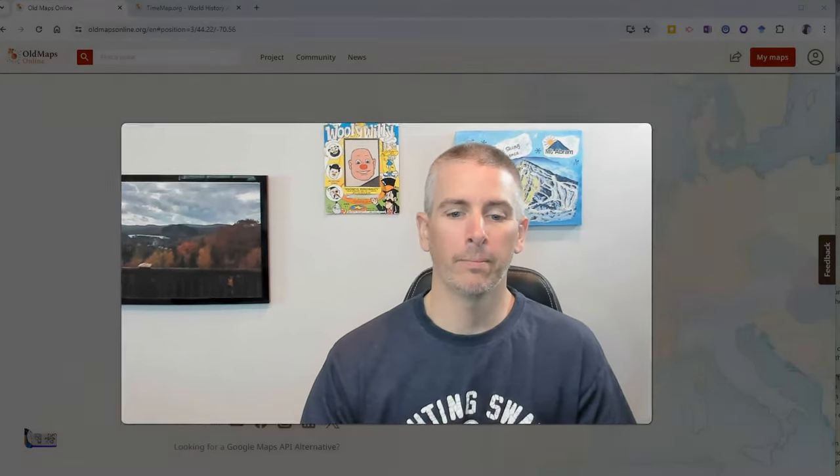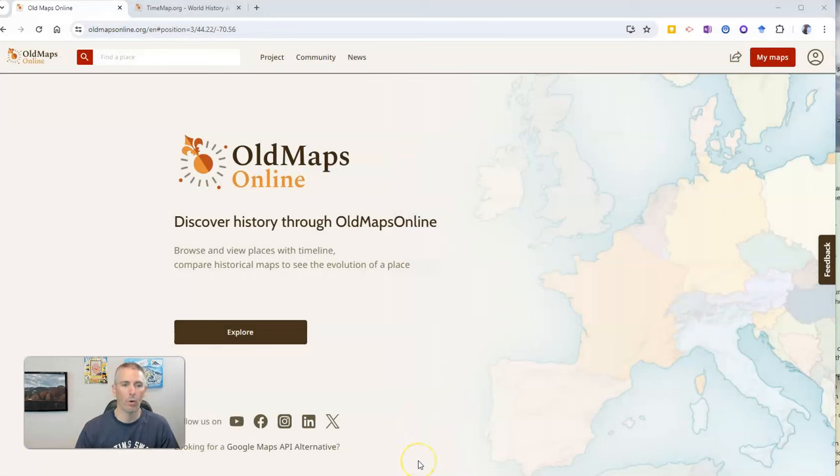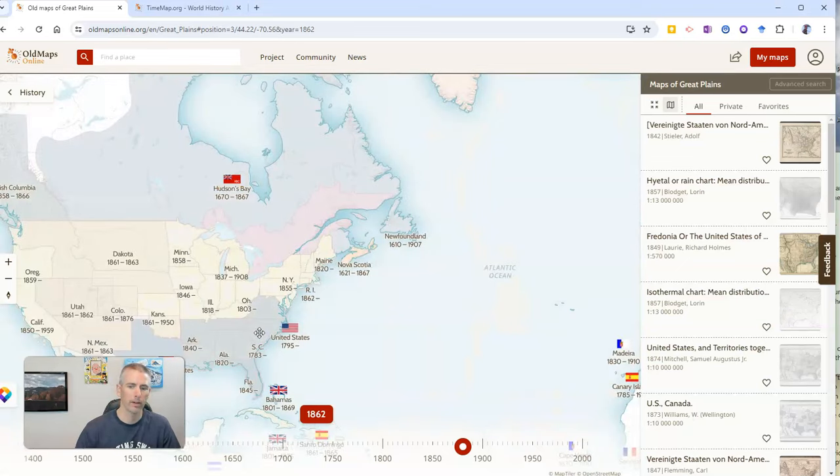You'll find it at oldmapsonline.org. Let's take a look at how it works. Just click on the explore function.